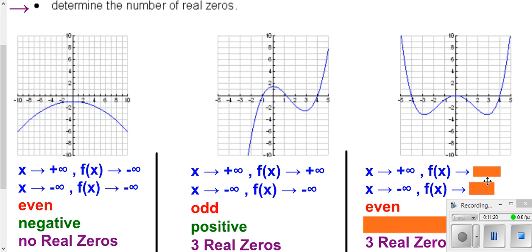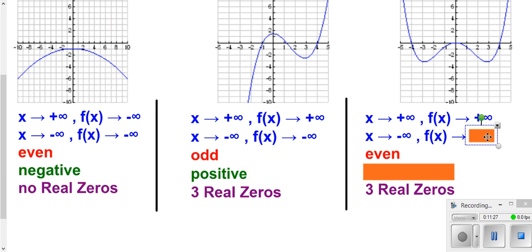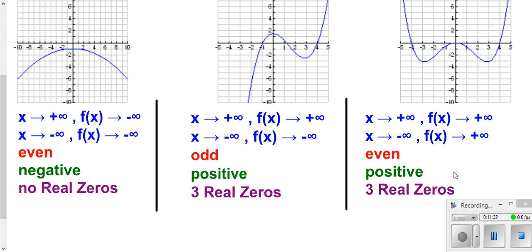For the last graph, as you go far to the right our function goes up, and as you go far to the left our function goes down. Since we're going up on both the right and left sides, it's a positive leading coefficient and an even degree.